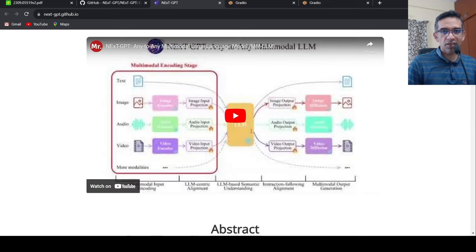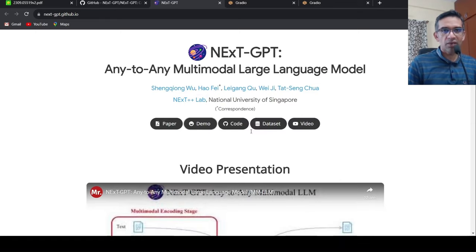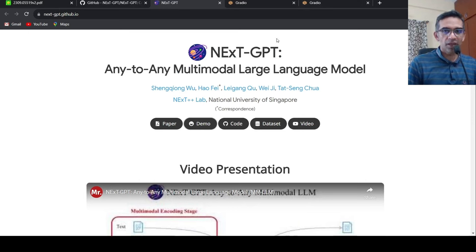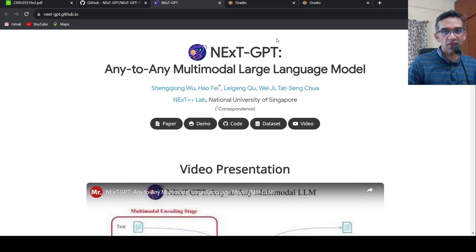So there is an interesting architecture. I will be putting the link to this page as well as the paper, as well as the demo page, you can go and check it out. I hope this video is useful to you. If you like the video, please like, share, subscribe to the channel. See you in another video.